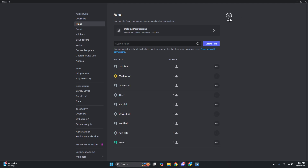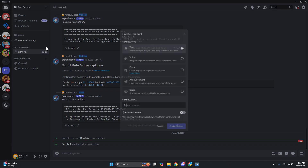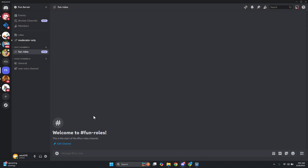Once that's done, exit out of settings. You want to start creating a channel that you'll use for your roles. As an example, let's name it fun roles — obviously you can create your own. Go ahead and click on create channel.